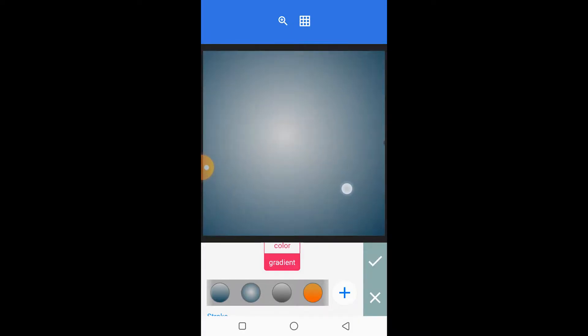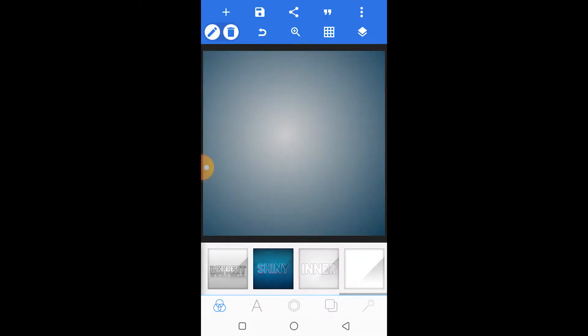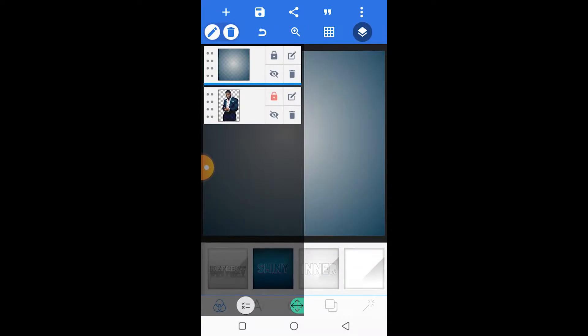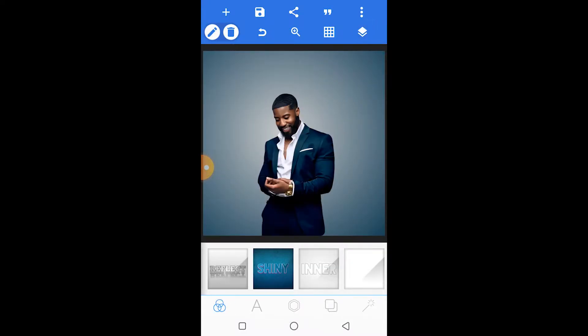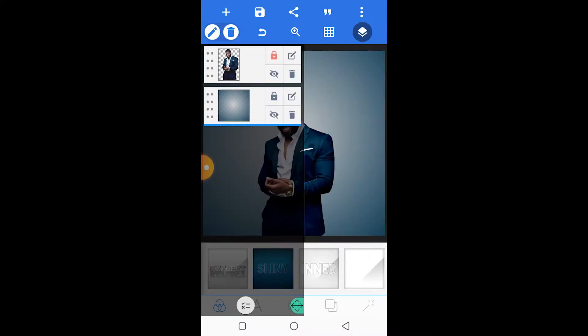Scale it up to fill the entire document space, then drag that layer down below the image layer so it serves as the background. We'll lock that layer as well.